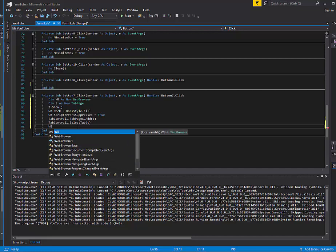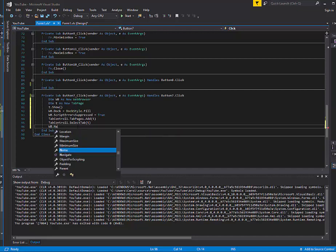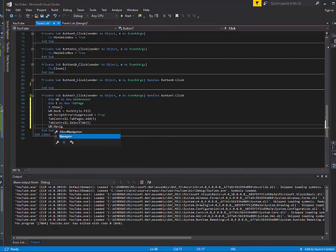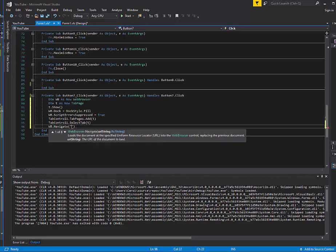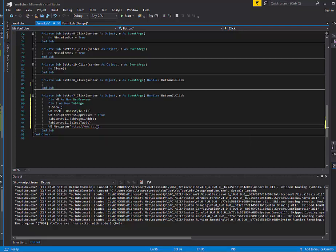Then it's going to be wb.navigate. And this is where your URL will go. On our other one, we have it as google.com. So this time let's do bing.com.